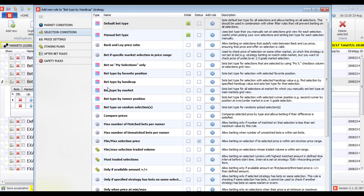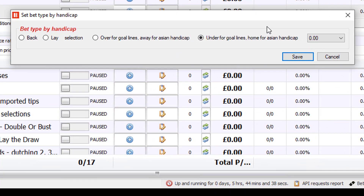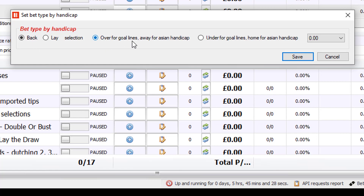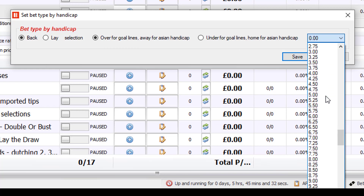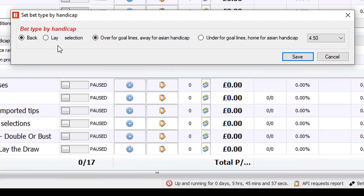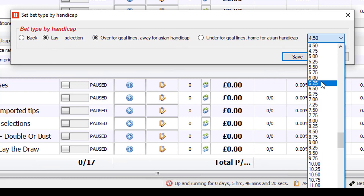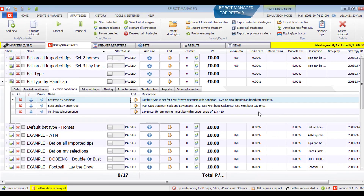Another bet type is bet type by handicap, for goal lines and Asian handicap markets. The bet type is set using a handicap value. For example, to back over 4.5 goals, select the back option, the 'over' goal lines option, and 4.5 in the handicap dropdown. To lay the away team with an Asian handicap of -1.25, select the lay option, the away Asian handicap option, and -1.25 from the dropdown. Note that you need to set additional filtering rules — market filters, event filters, price rules, and selection filters.